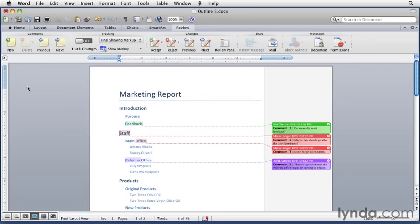Word has another collaboration feature for when a document needs to be edited by multiple people. That's the track changes feature, and it's up next.